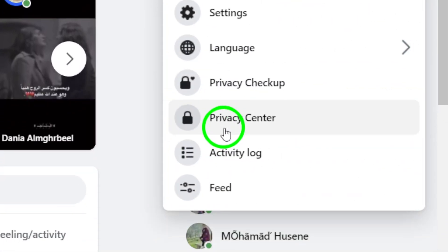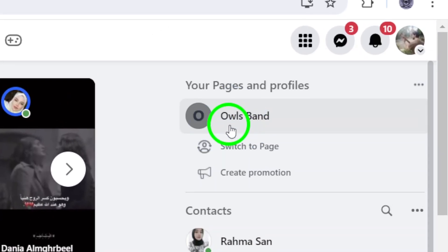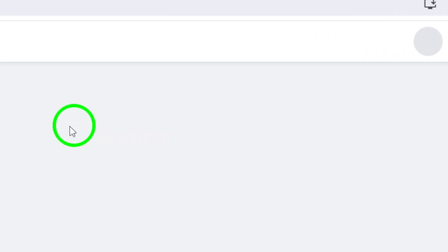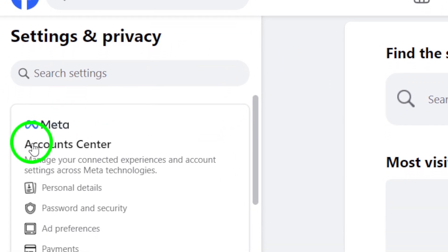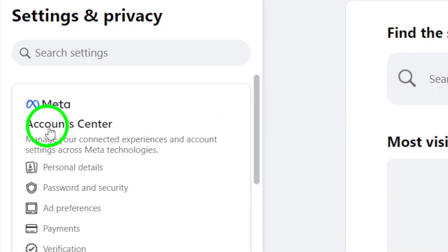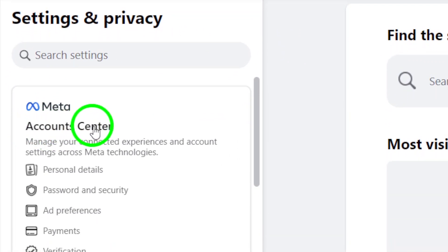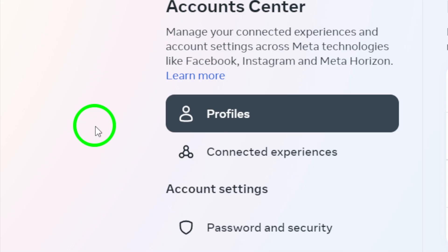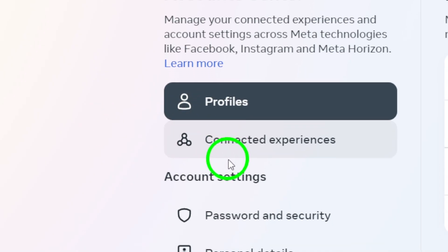Next, click on Settings. This will take you to a new page where you can manage various aspects of your account. Now, look for the Accounts Center option in the left-hand menu and click on it.